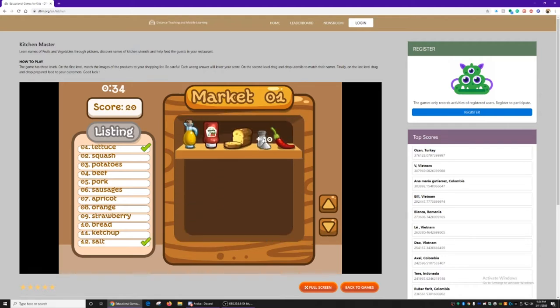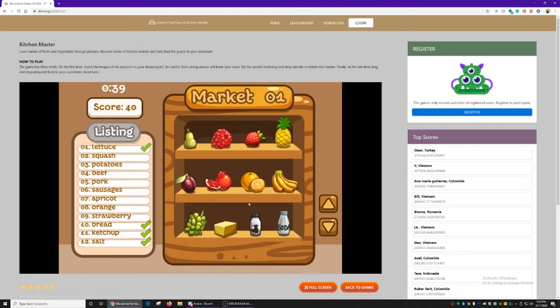So, salt, ketchup, bread. We'll go up. Strawberry, orange.